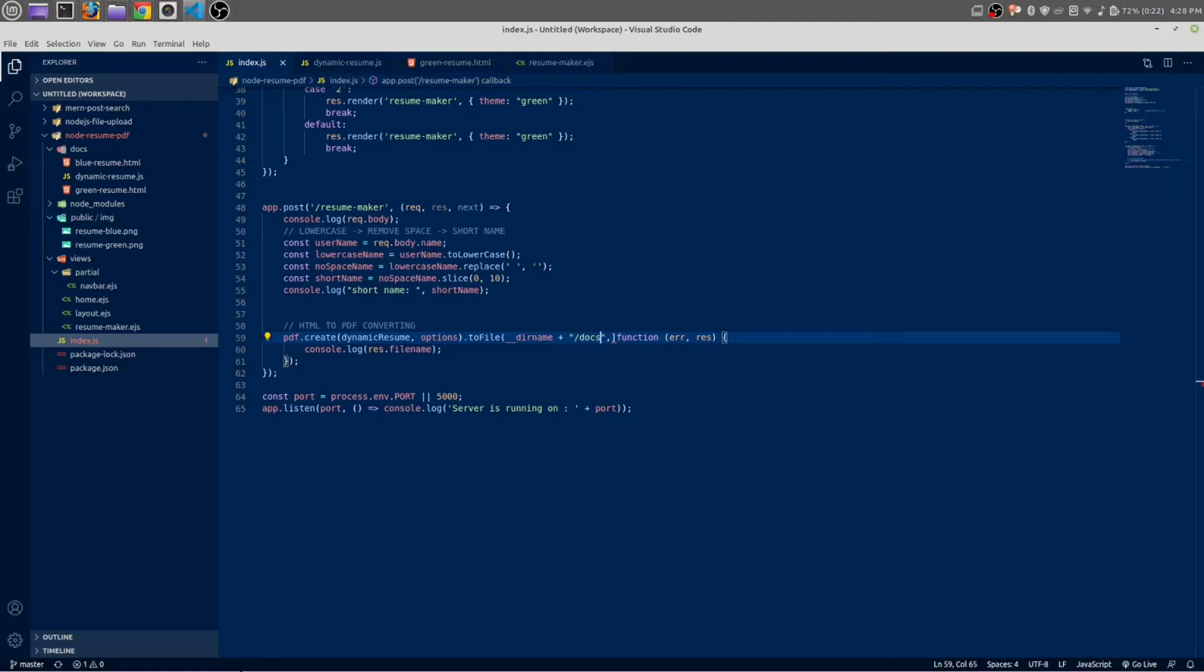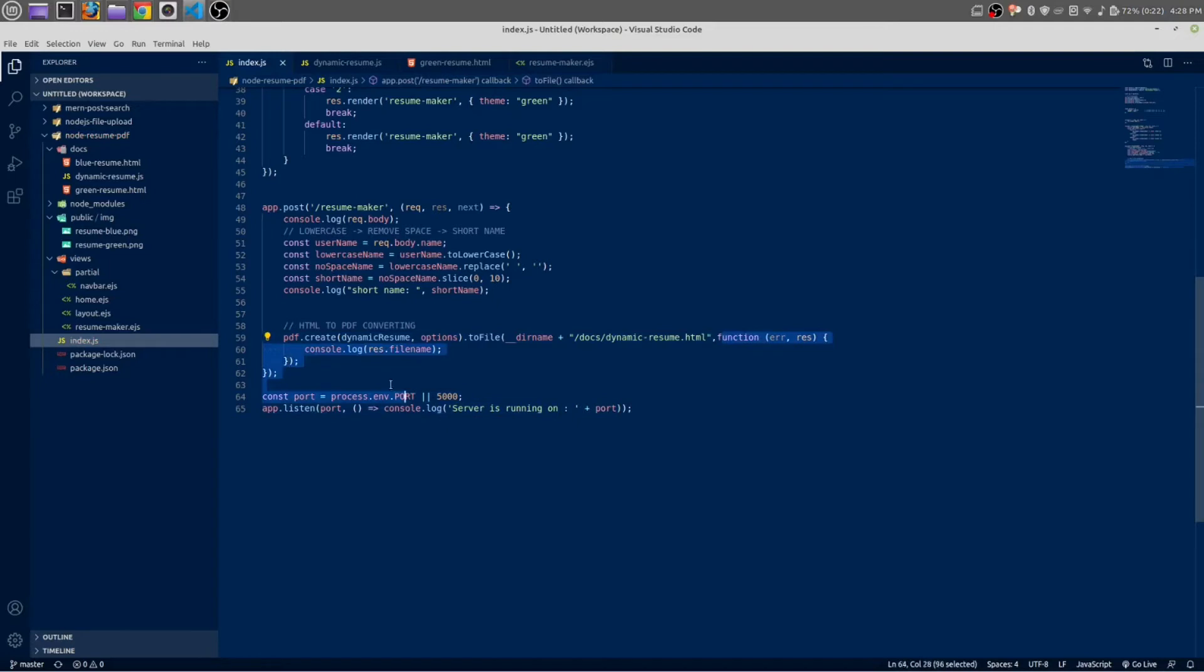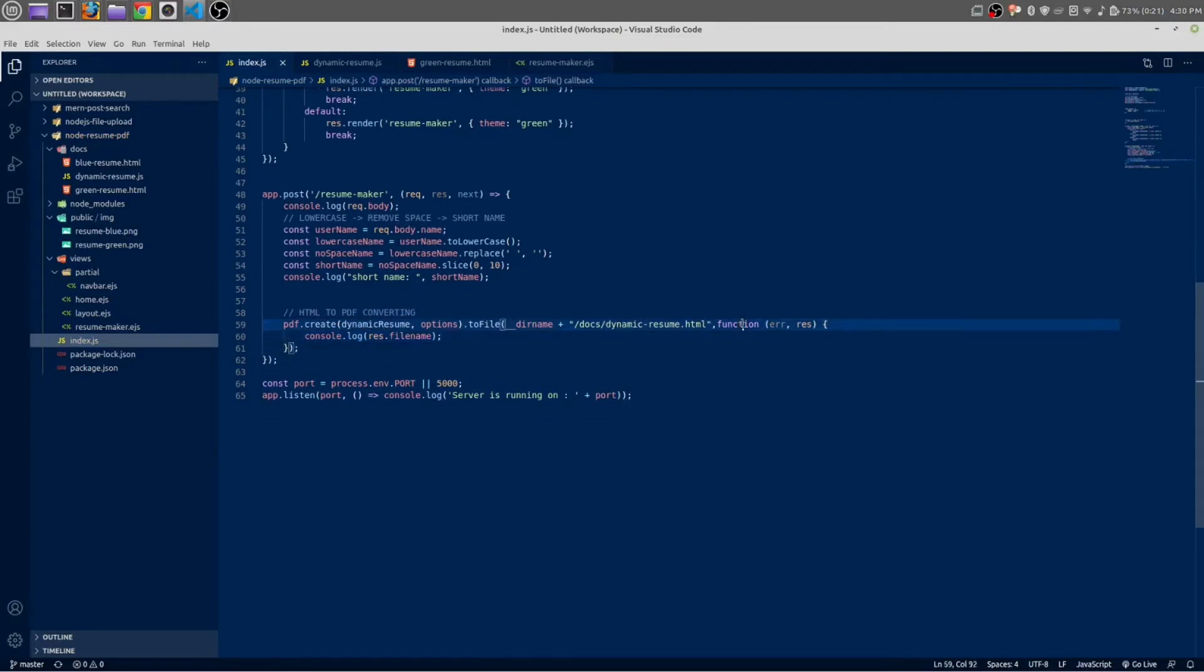Docs. What will be our file name? That will be dynamic resume. Dynamic resume dot HTML. And next we will have a function. These are callback functions. Remove this third bracket. Actually let's make it a callback function, arrow function.